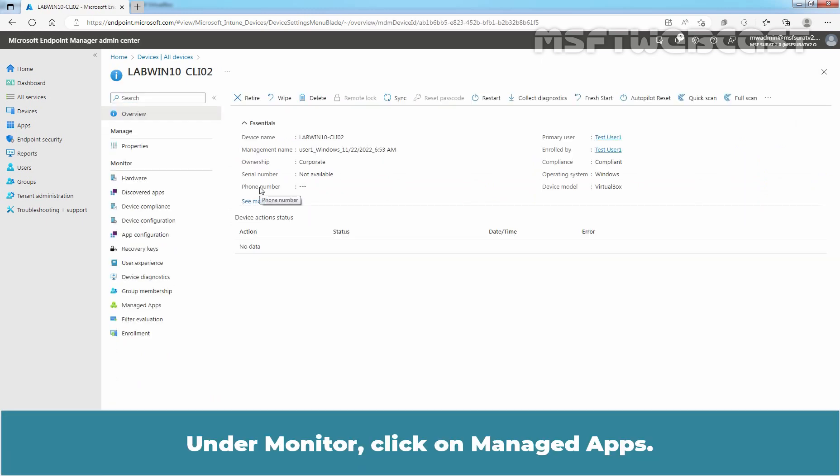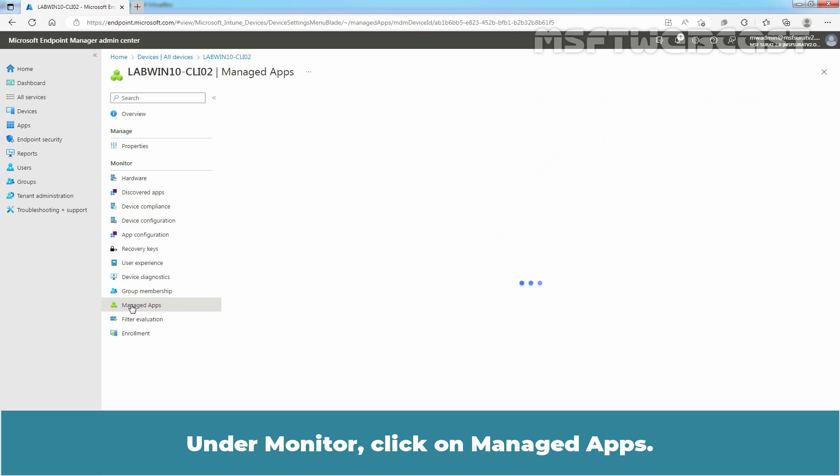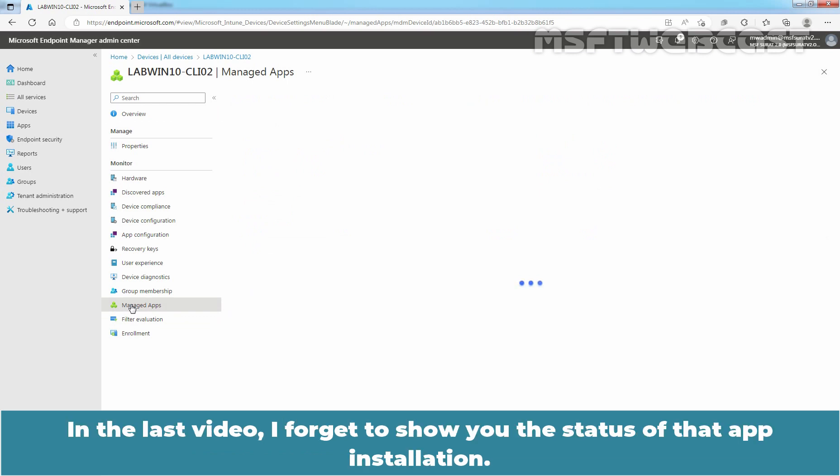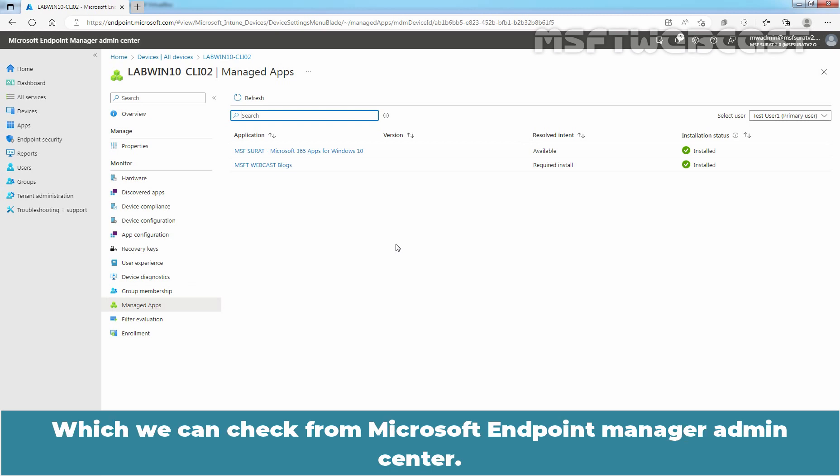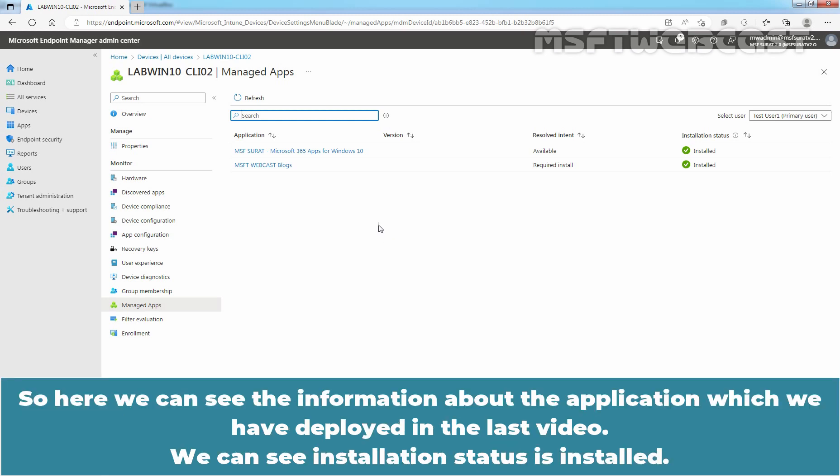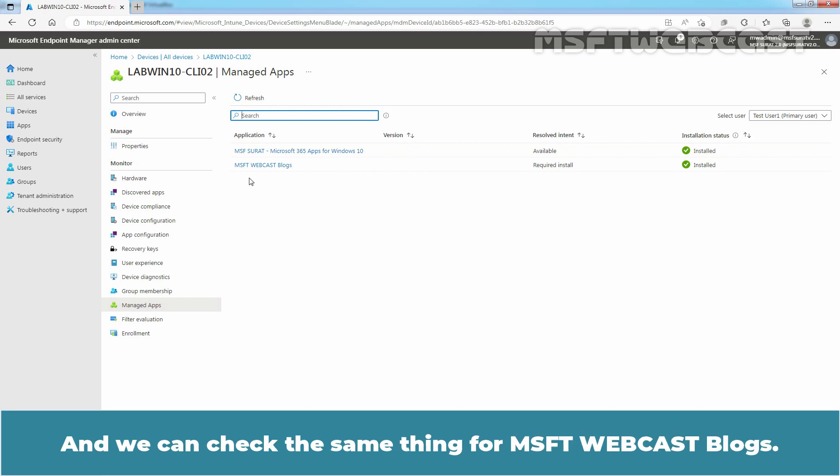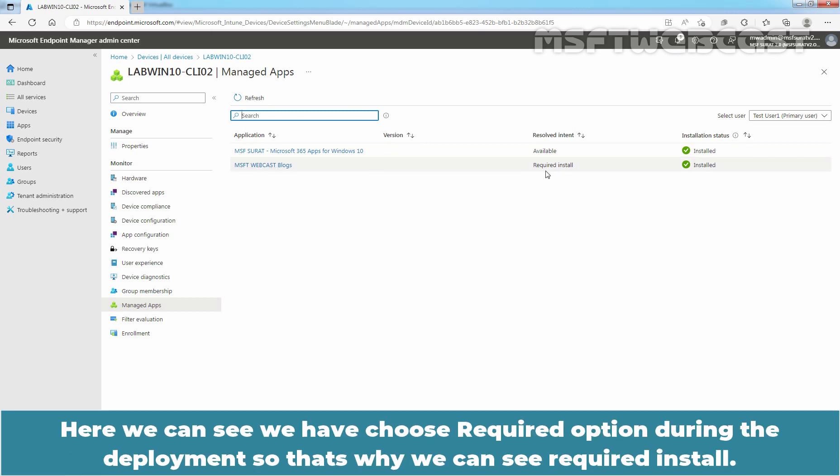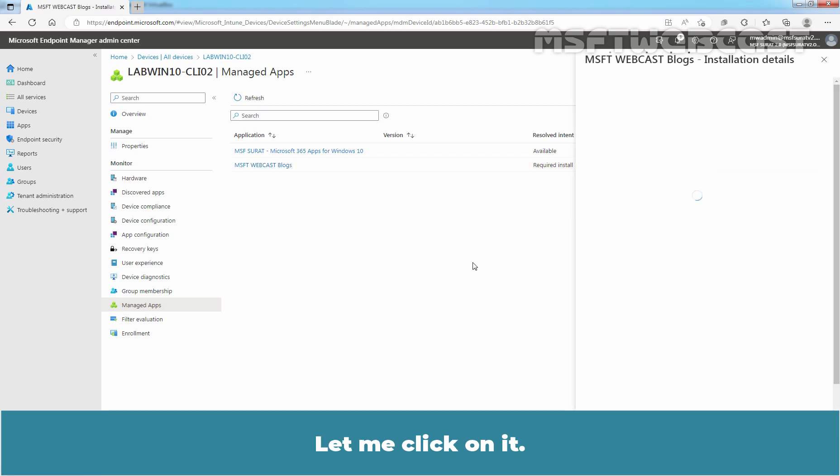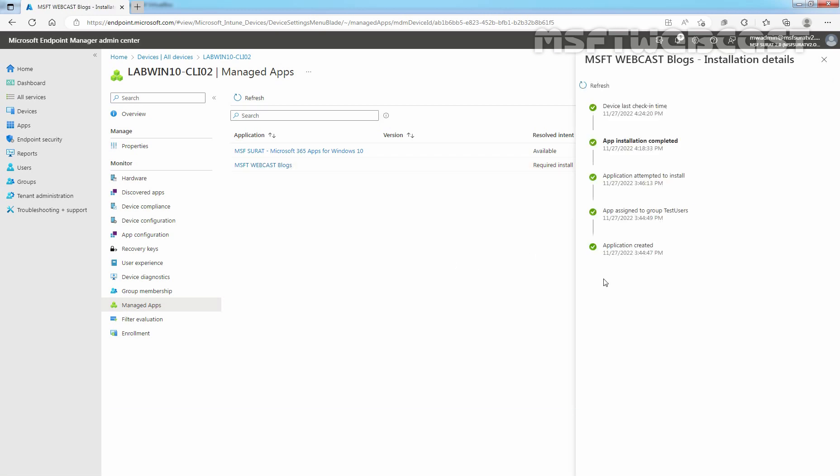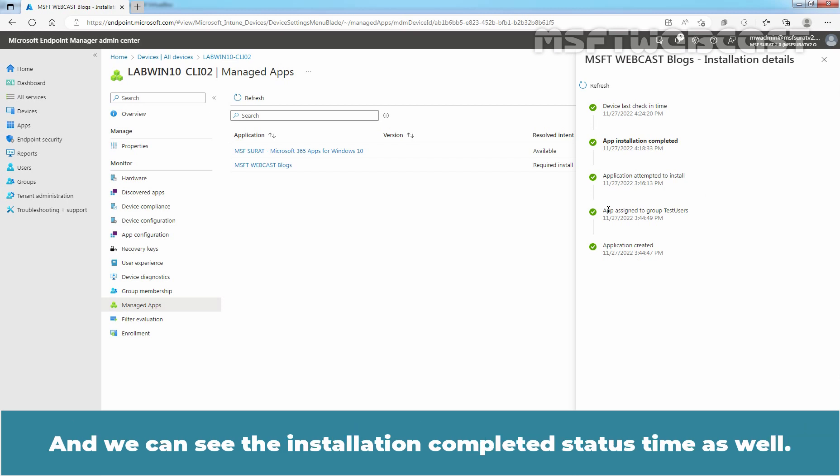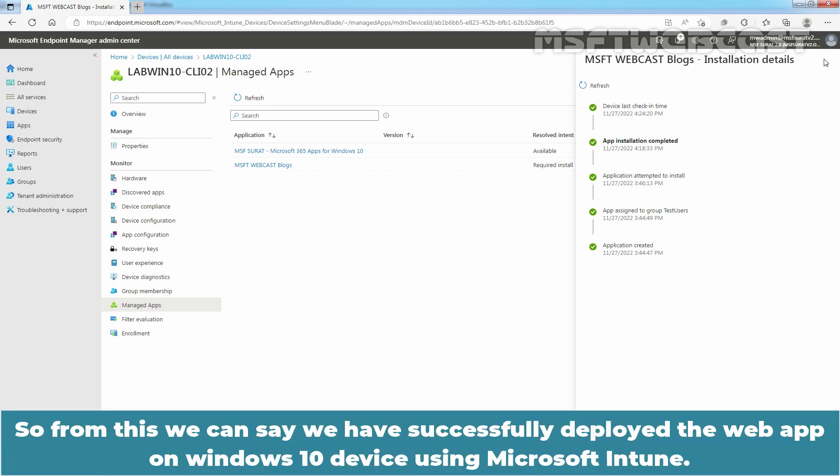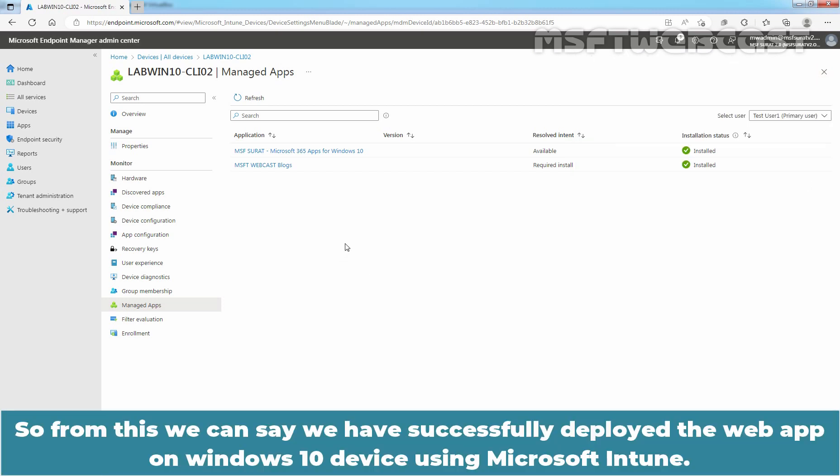Under Monitor, click on Manage Apps. In the last video, I forgot to show you the status of that app installation which we can check from Microsoft Endpoint Manager Admin Center. So, here we can see the information about the application which we have deployed in the last video. Now, we can see installation status is installed. And we can check the same thing for MSFT Webcast Blogs. Here we can see we have chose Required option during the deployment. So, that's why we can see Required Install. Let me click on it. And here we can see the information that when application was created, when application was assigned. And we can see the installation completed status time as well. So, from this, we can see we have successfully deployed the web app on Windows 10 device using Microsoft Intune.